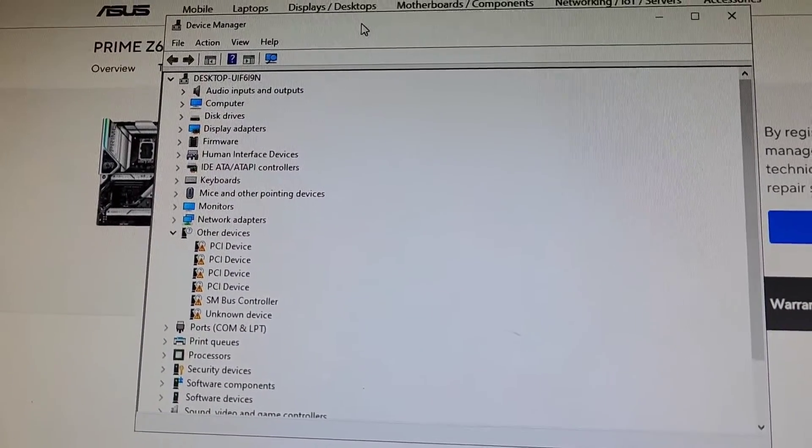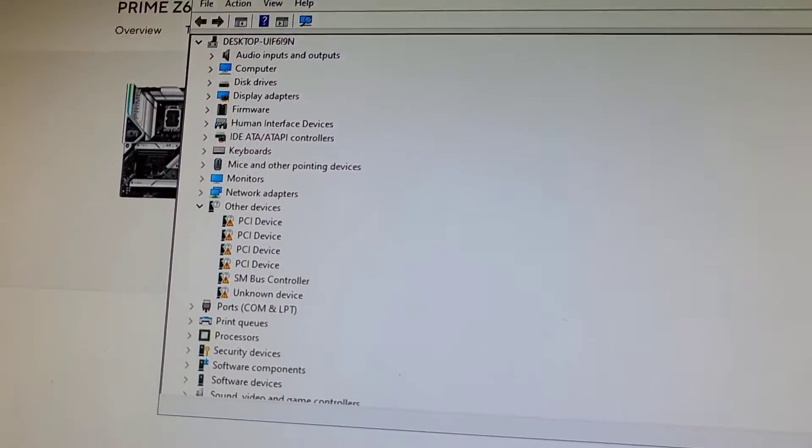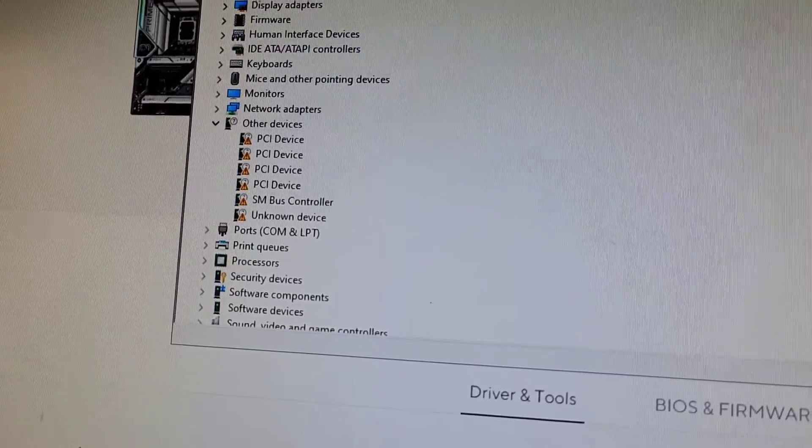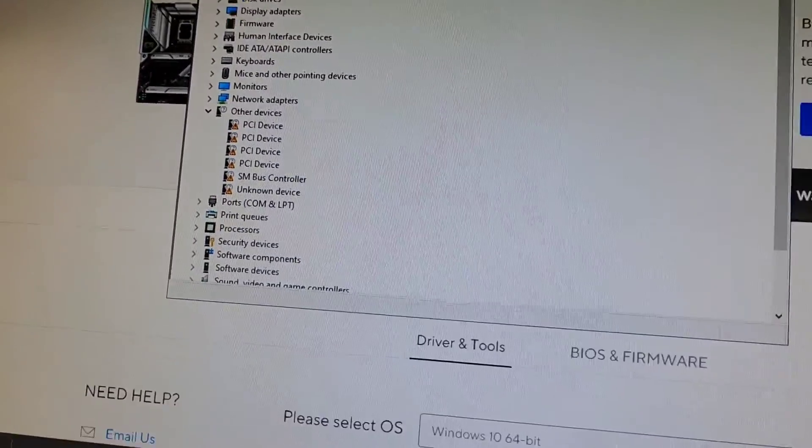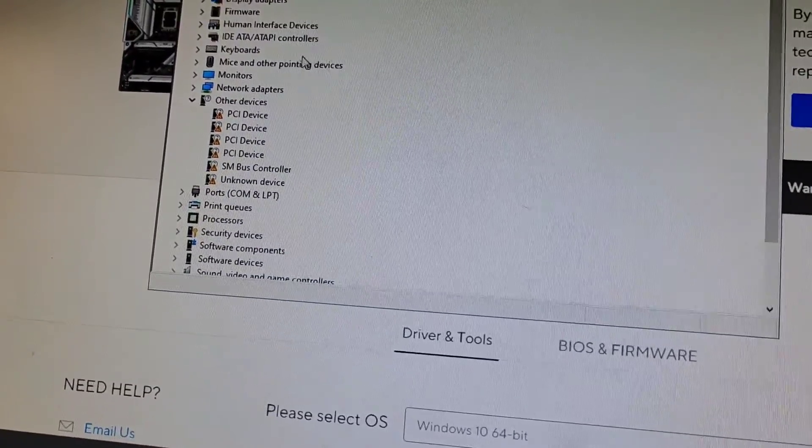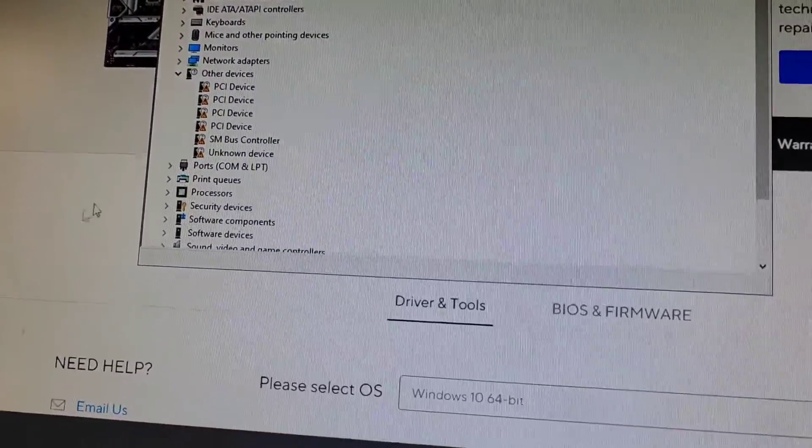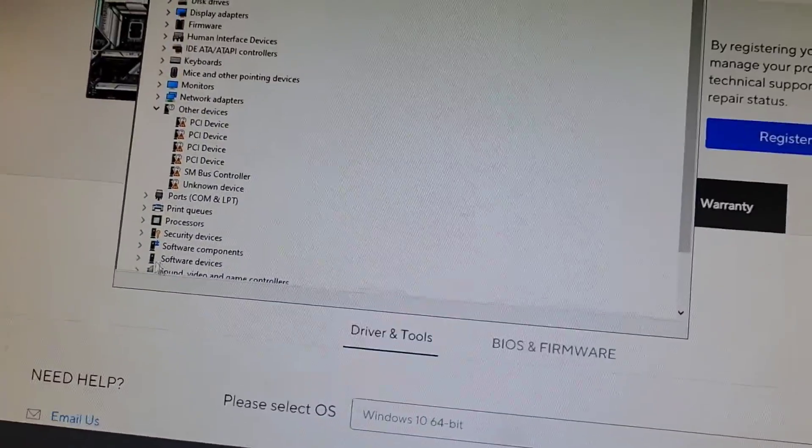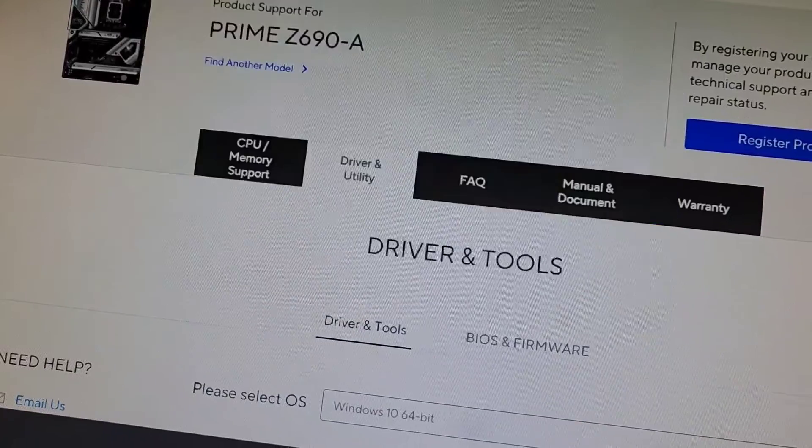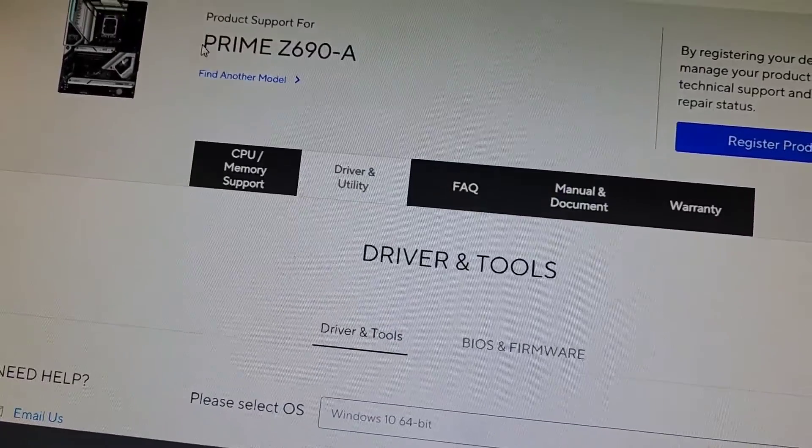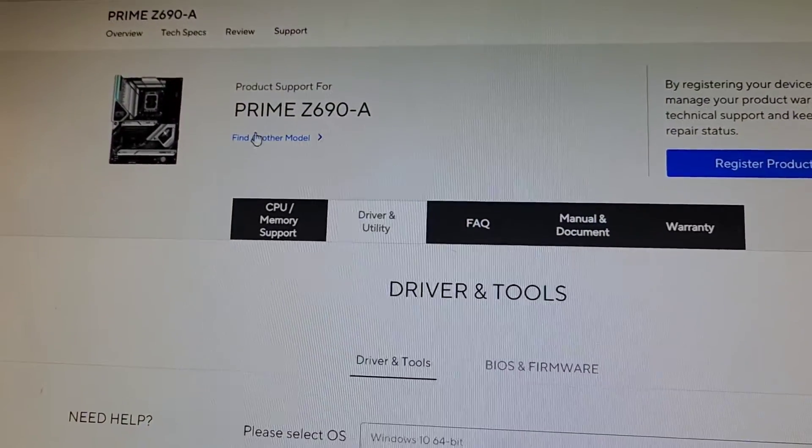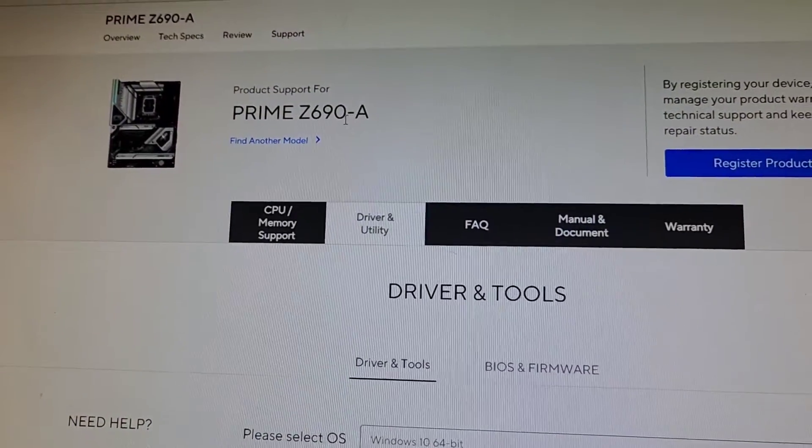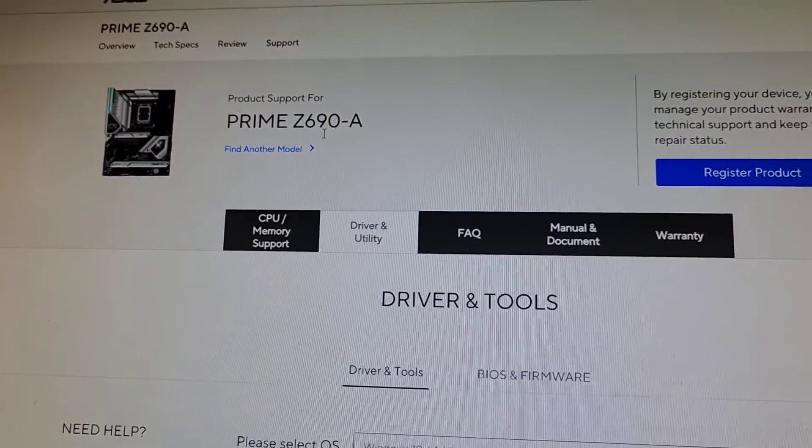Alright, so if you're in the Device Manager and you see a bunch of these other devices with missing drivers, usually what it is is the chipset drivers, but we're going to see. Their motherboard is an ASUS Prime Z690-A.